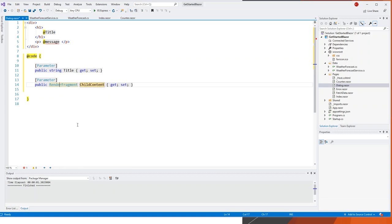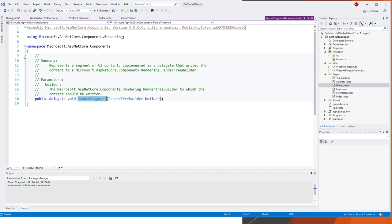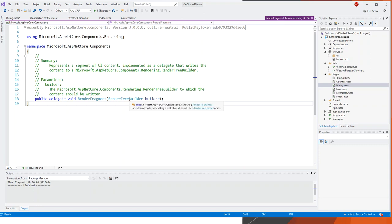Let's inspect RenderFragment — Go to Definition. You can see it comes under the namespace Microsoft.AspNetCore.Components and is a public delegate. It represents a segment of UI content implemented as a delegate that writes the content to a Microsoft.AspNetCore.Components.Rendering.RenderTreeBuilder. It is of delegate type; RenderTreeBuilder is a class that provides methods for building a collection of render tree entries.